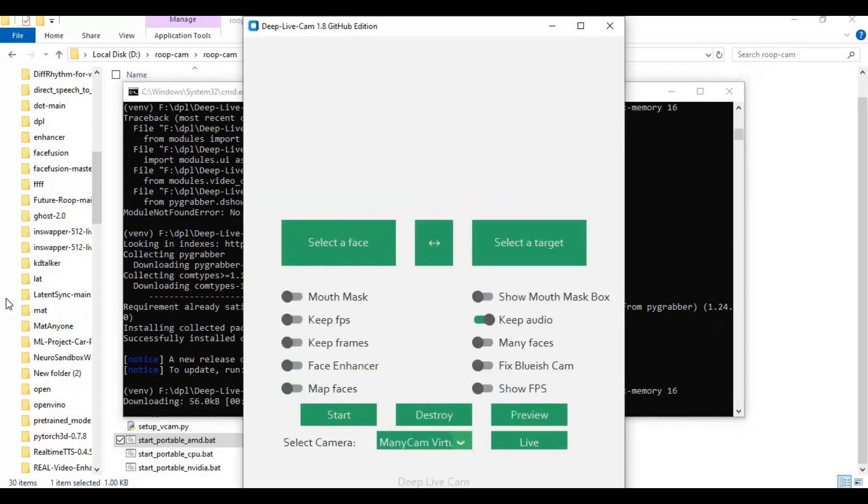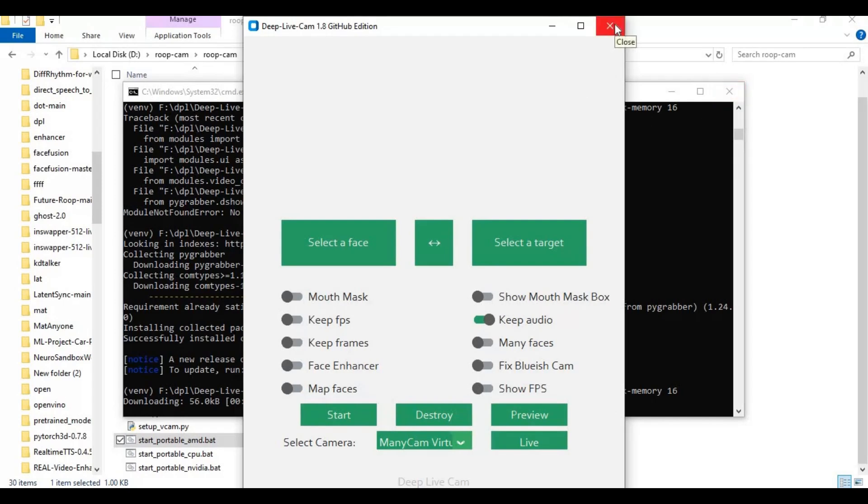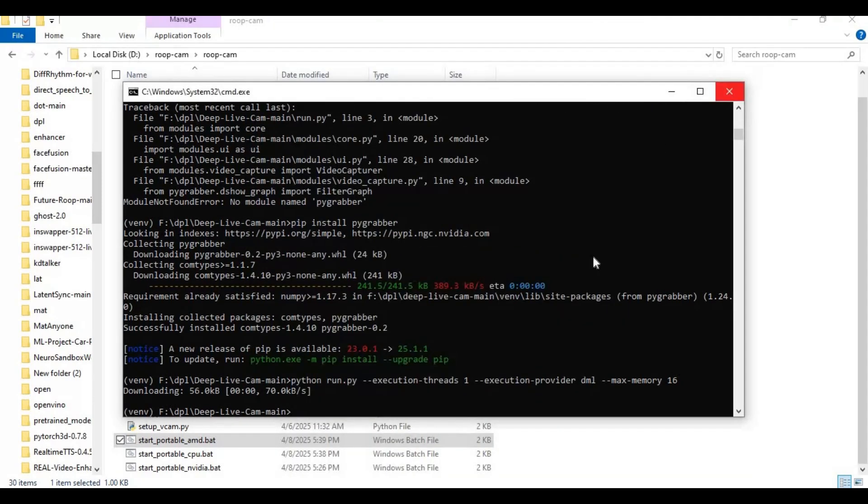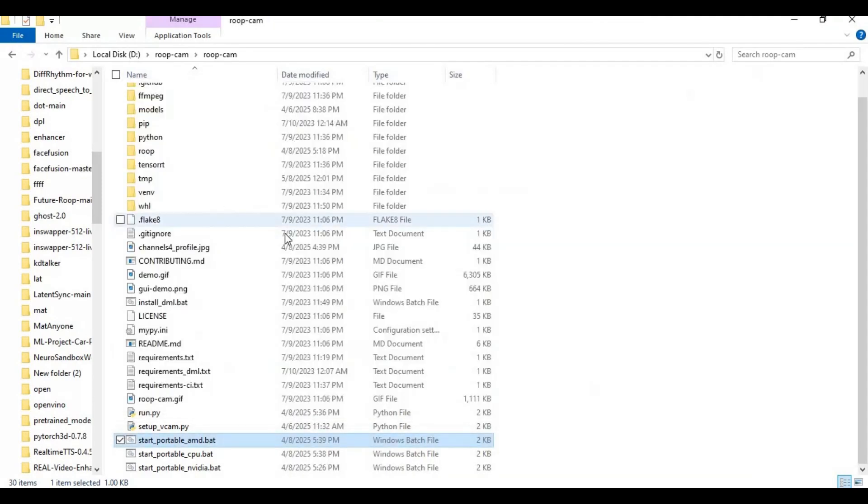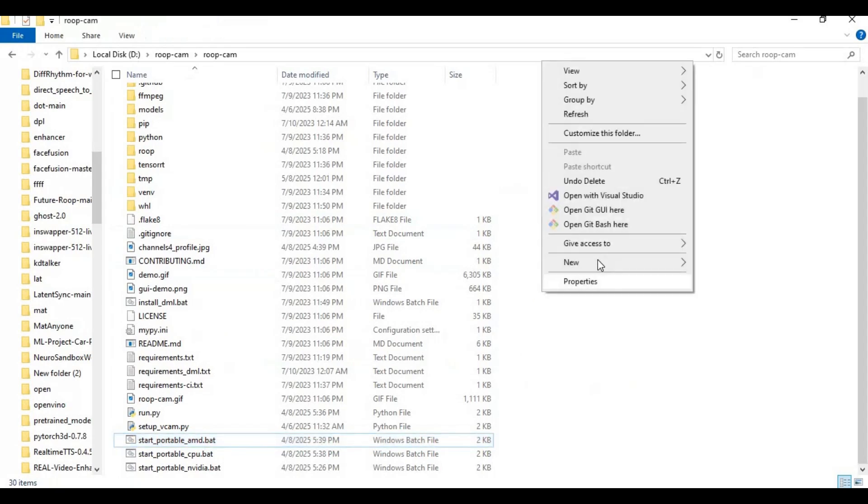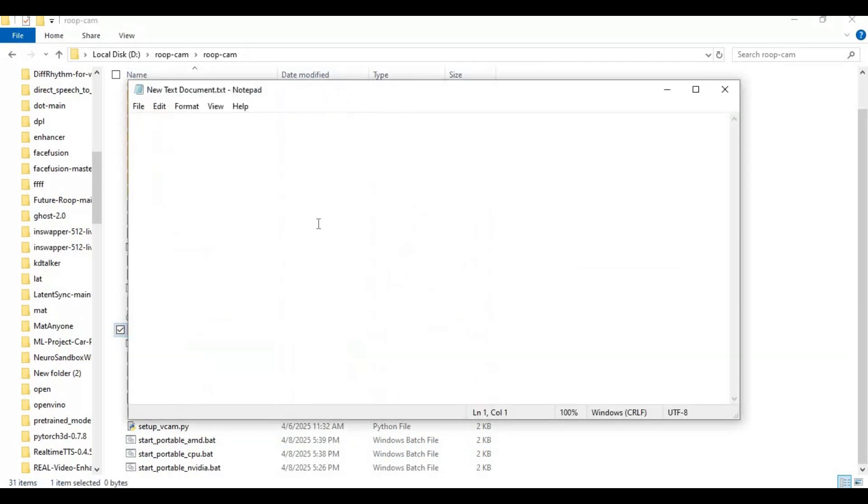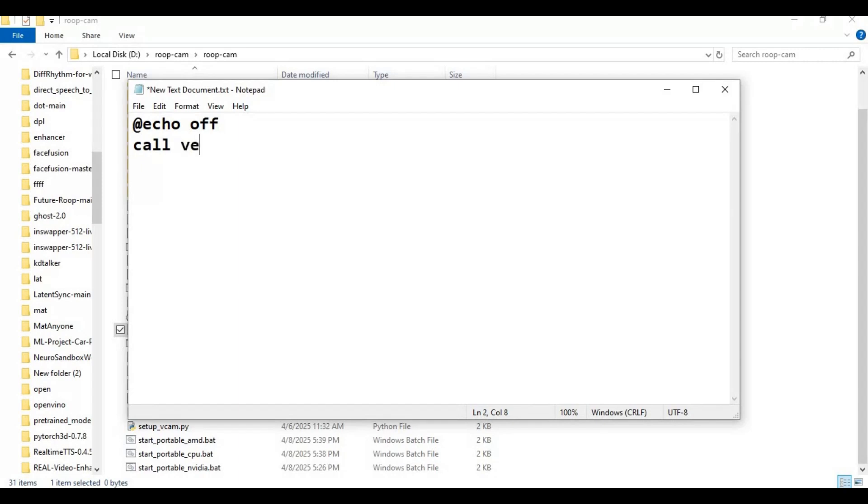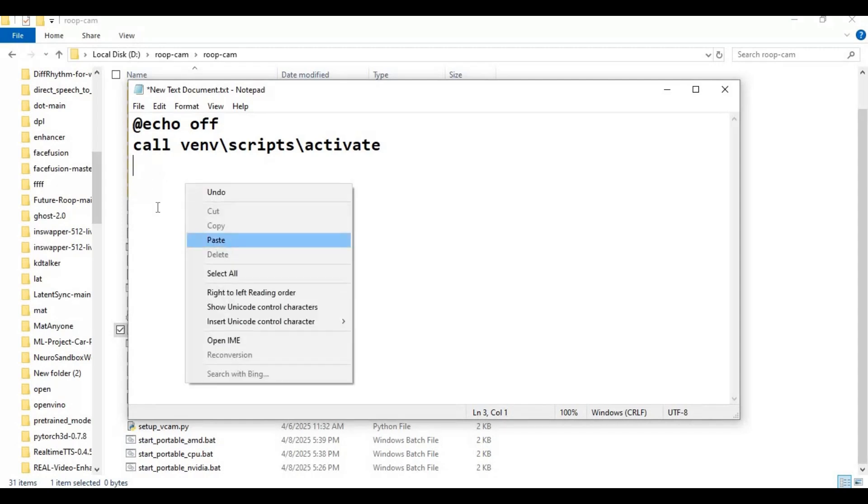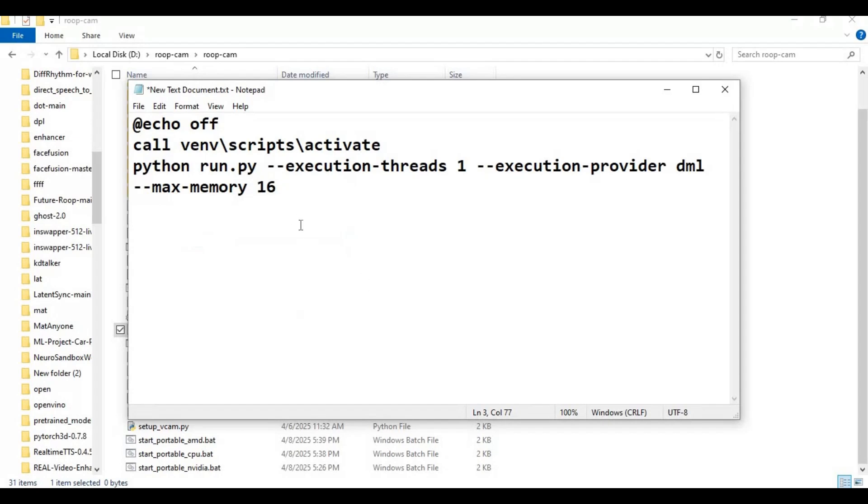You still need to download models and make a bat file to easily run this again. Go to the main folder and create a new text file. Open the text file and type this code as you see and save as run.bat file.